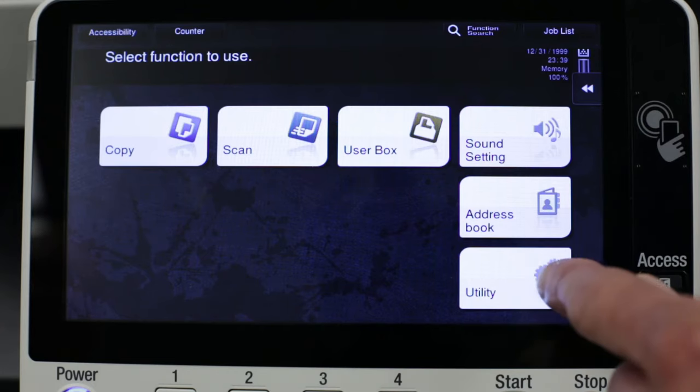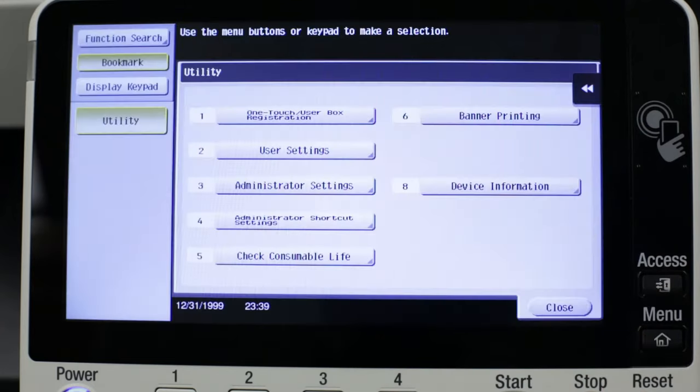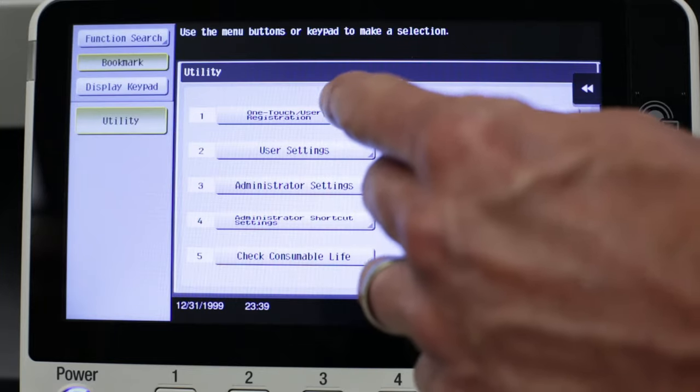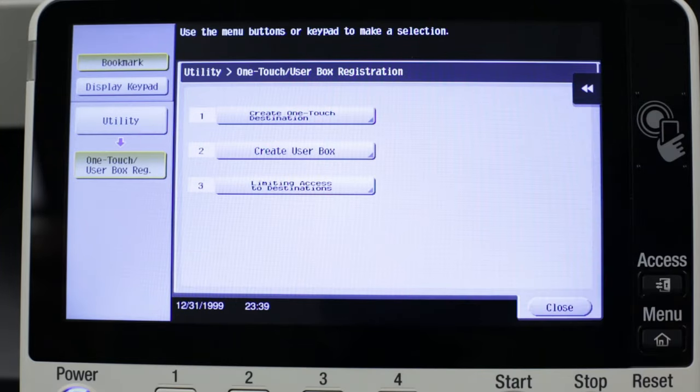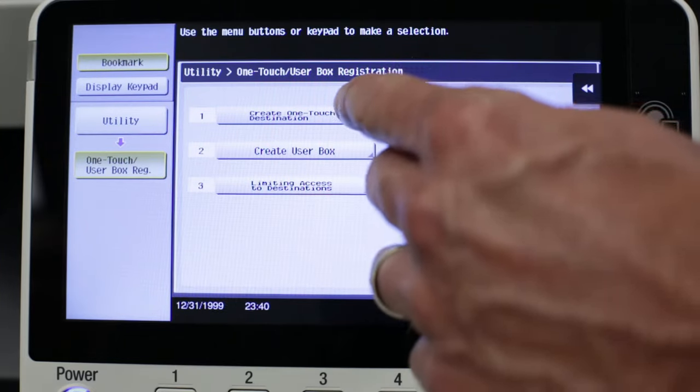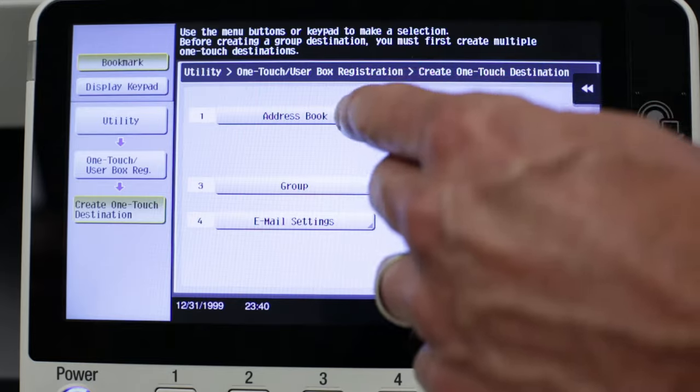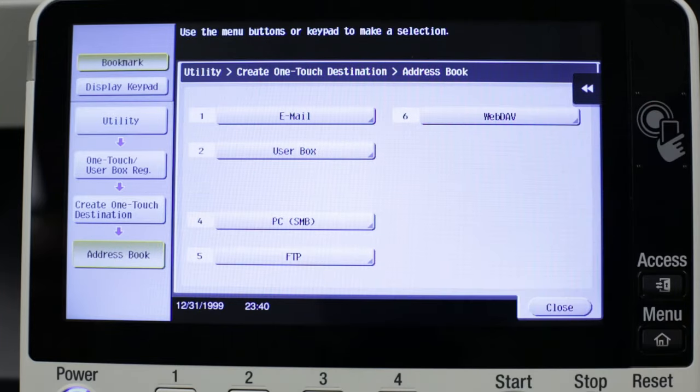From the main menu, press Utility, OneTouch User Box, Registration, Create OneTouch Destination, Address Book, Email.